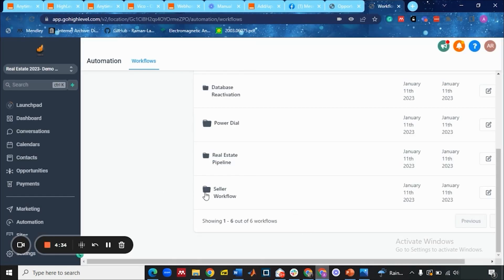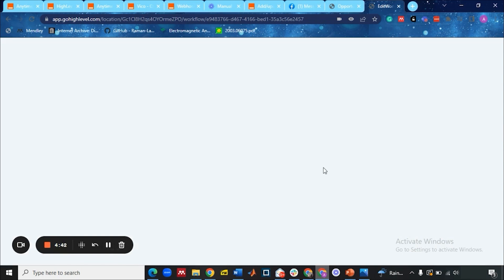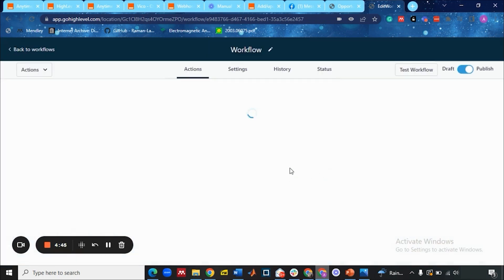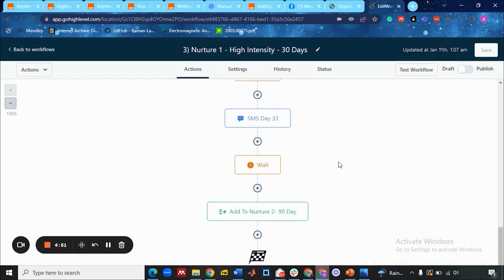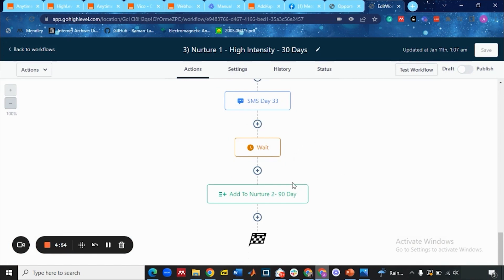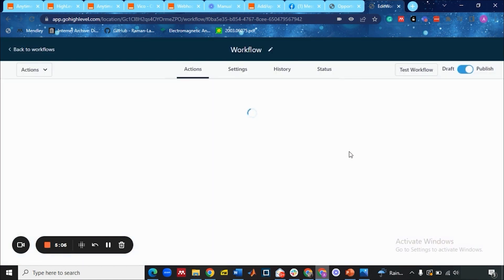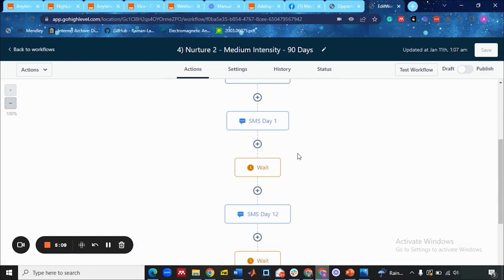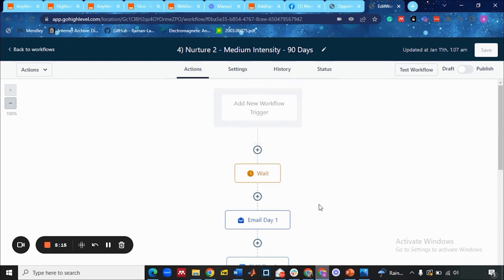Let me show you this campaign. This is the high intensity nurture one campaign — it has email and SMS templates. After 33 days, the lead will get entered into the nurture two campaign. The nurture two campaign is basically a 90-day campaign which consists of different SMS and emails as shown in the workflow. This is a 90-day plan in the medium intensity nurture two campaign.